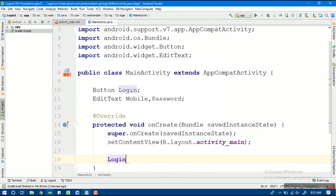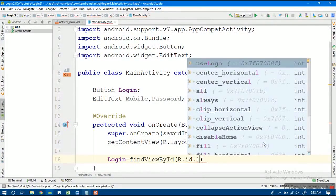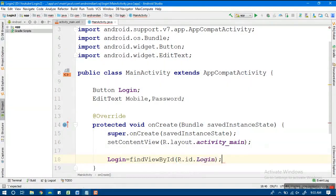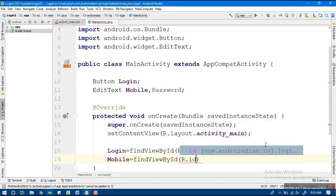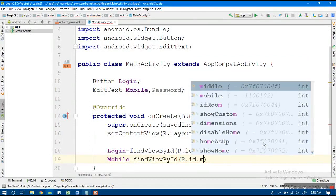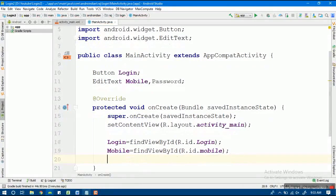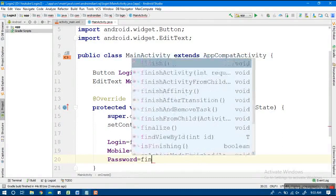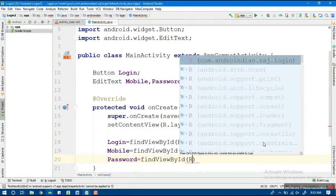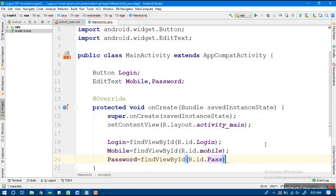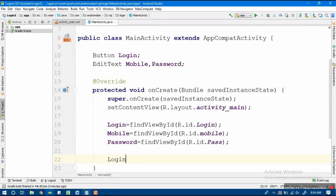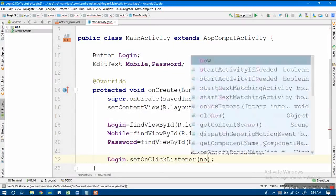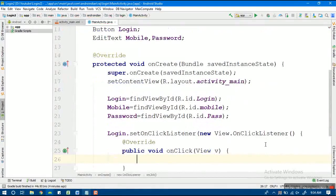For initialization: login = findViewById(R.id.login), mobile = findViewById(R.id.mobile), password = findViewById(R.id.pass). Next, when the button is clicked it should trigger the login, so I'm applying an OnClickListener on the button. Up to this point it's the common setup.